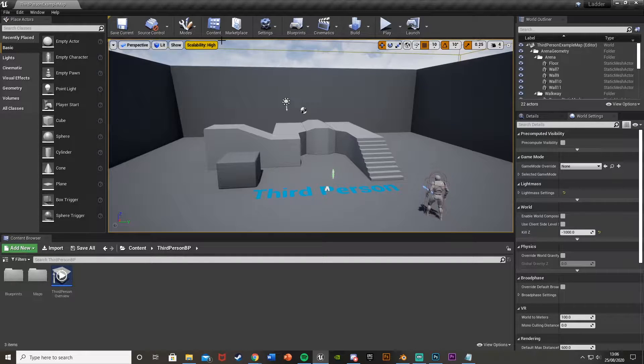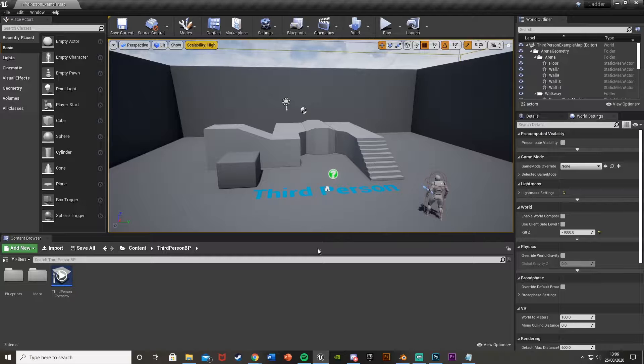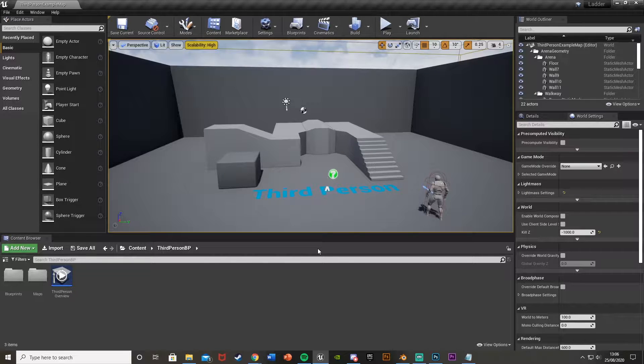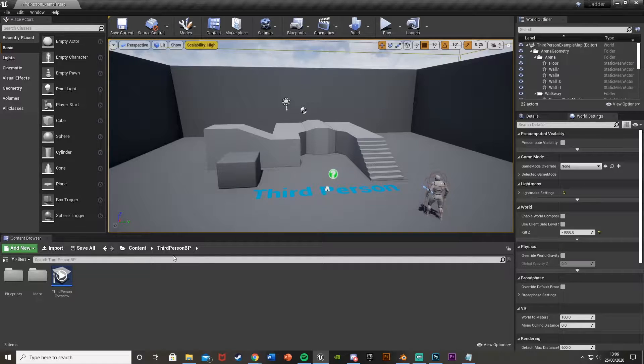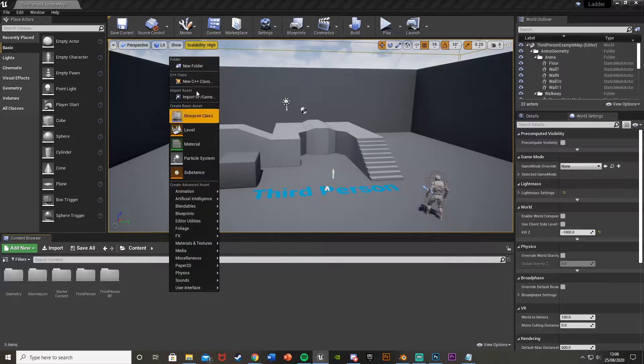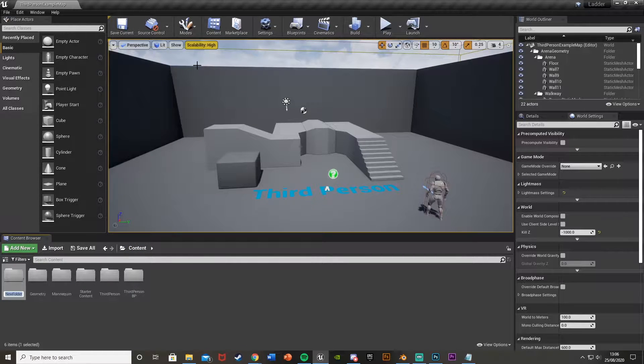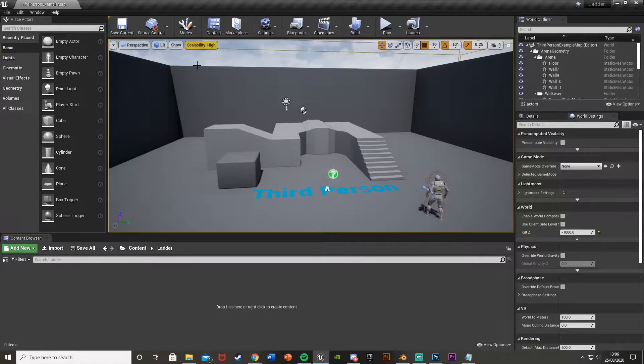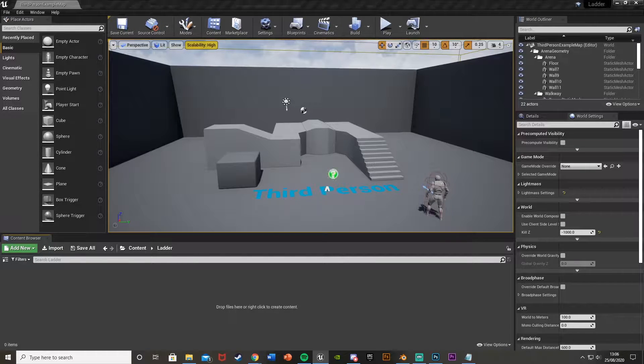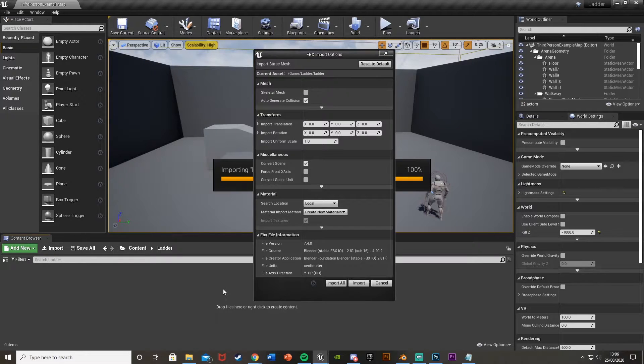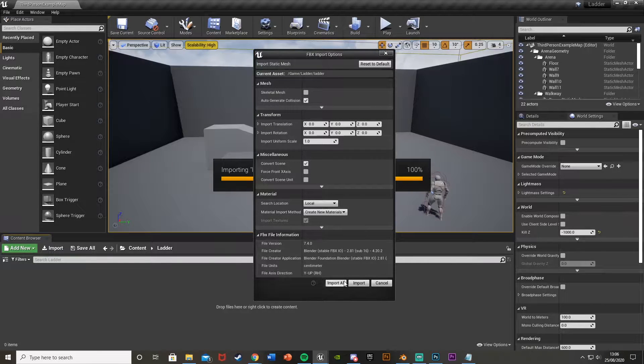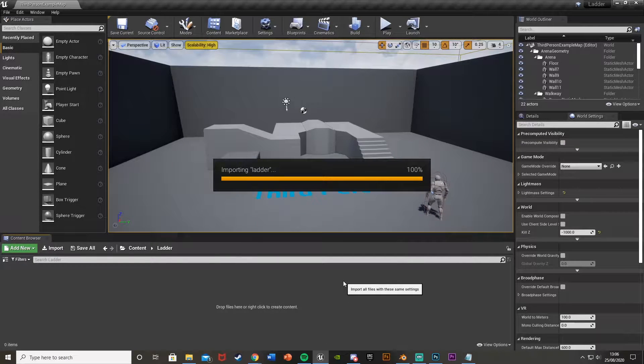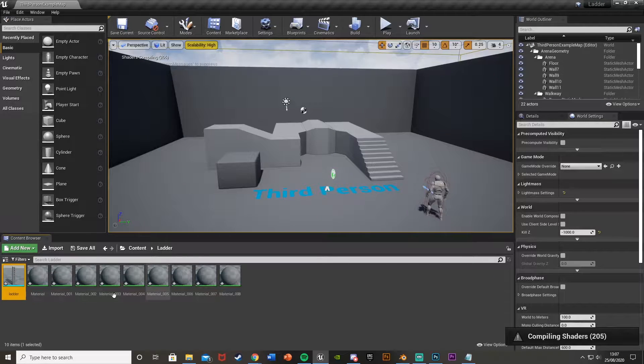So what you're going to want to do first is import a ladder static mesh. This is just a very quick one that I've made so it doesn't look that good and it's untextured. This is just to get the job done. So what I'm going to do is create a new folder. So in content, right click, new folder, I'm just going to call this ladder.